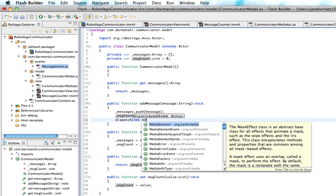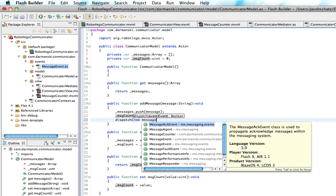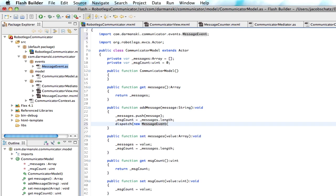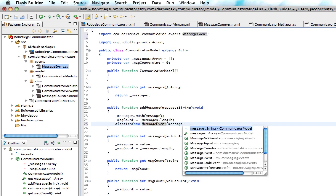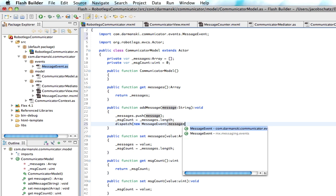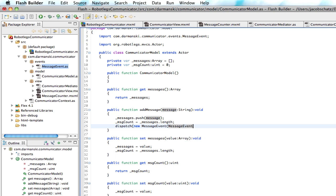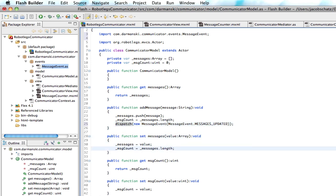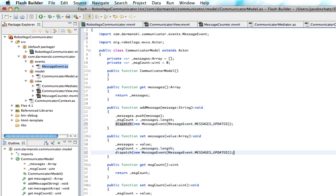We're going to say it's a new message event. And that's a message event dot message updated. So now when the user adds that, and we'll just do that for set messages as well.